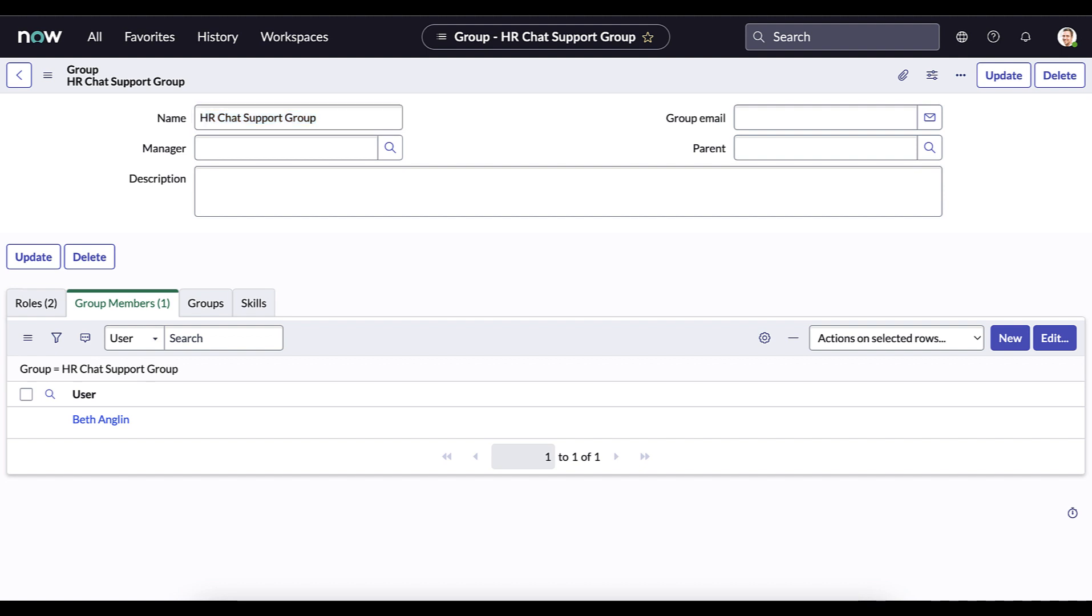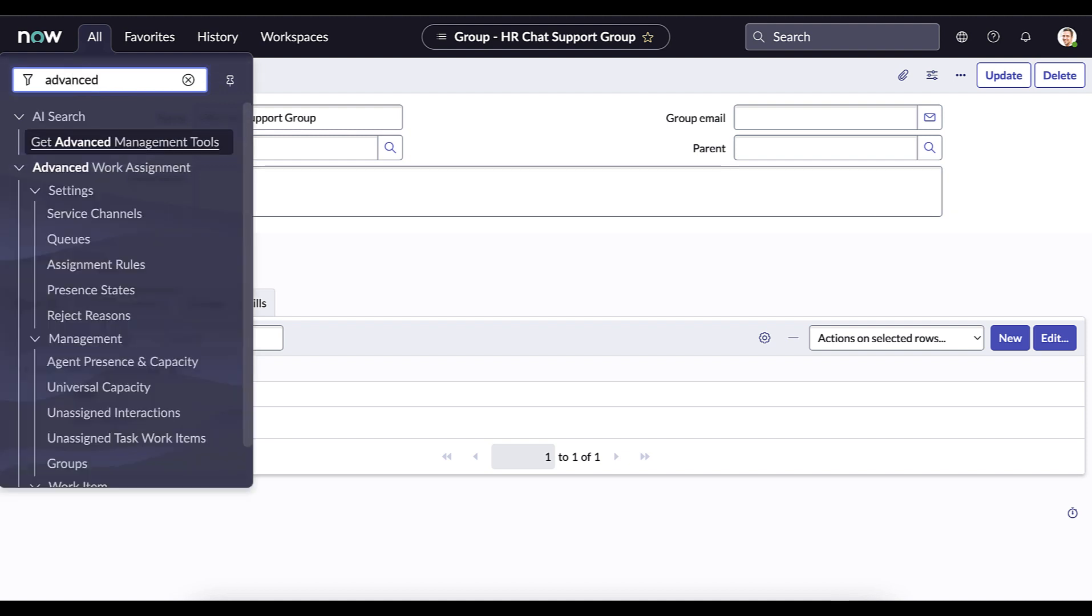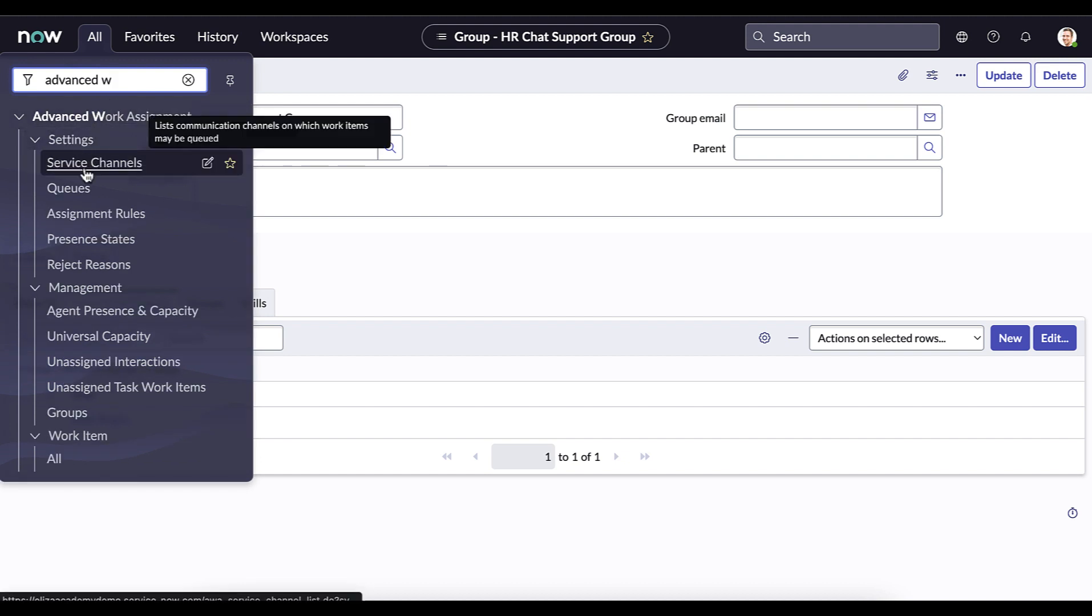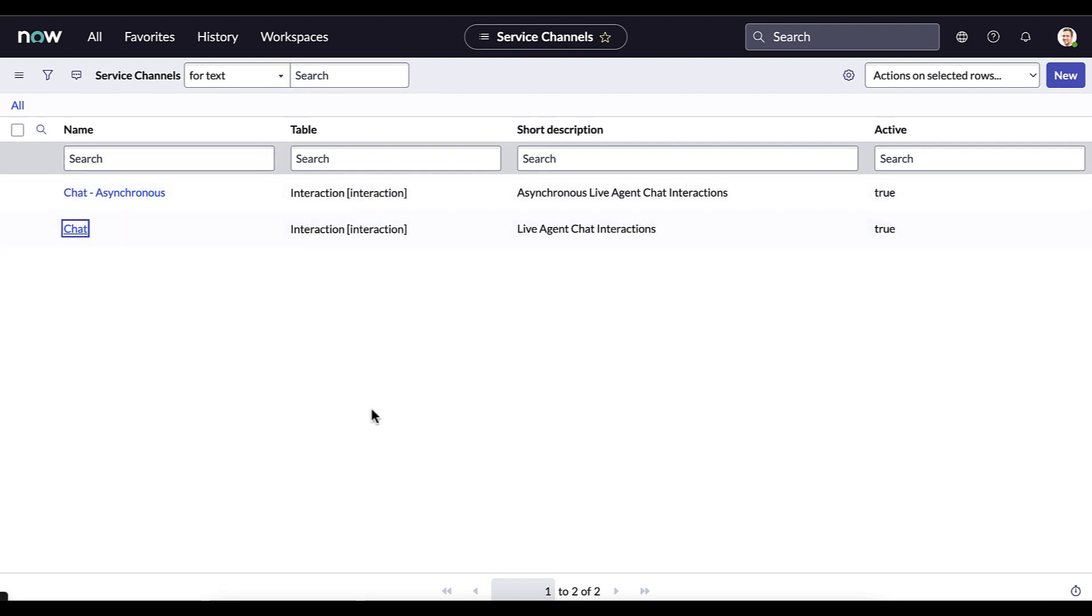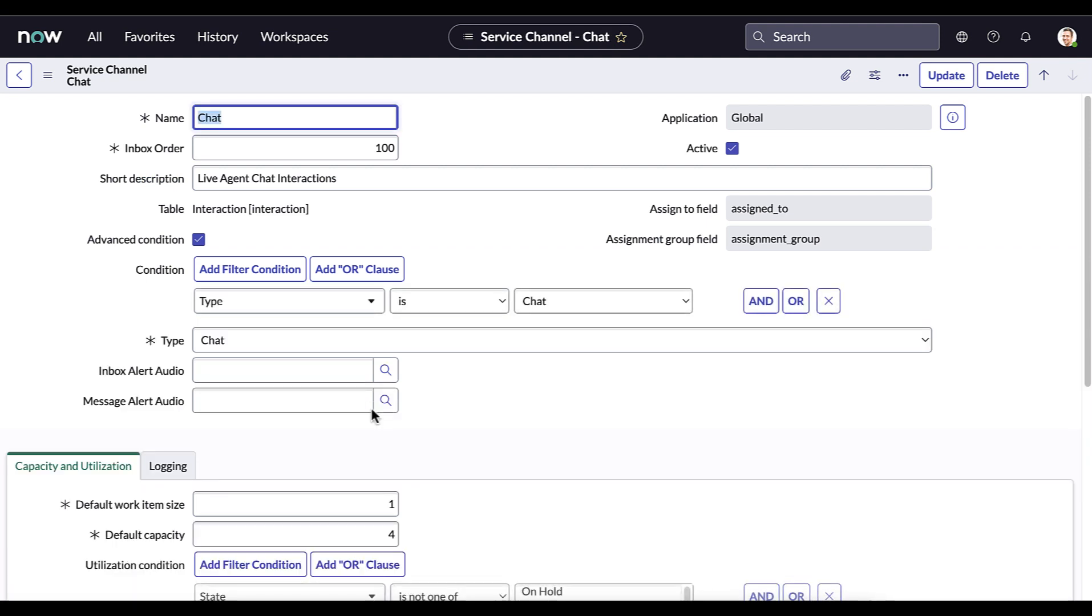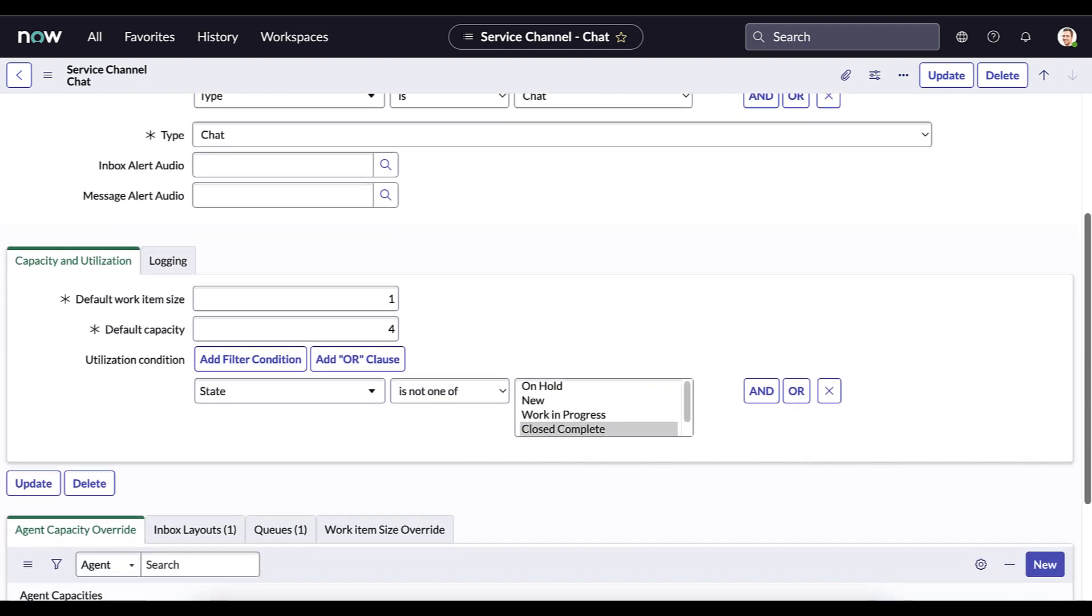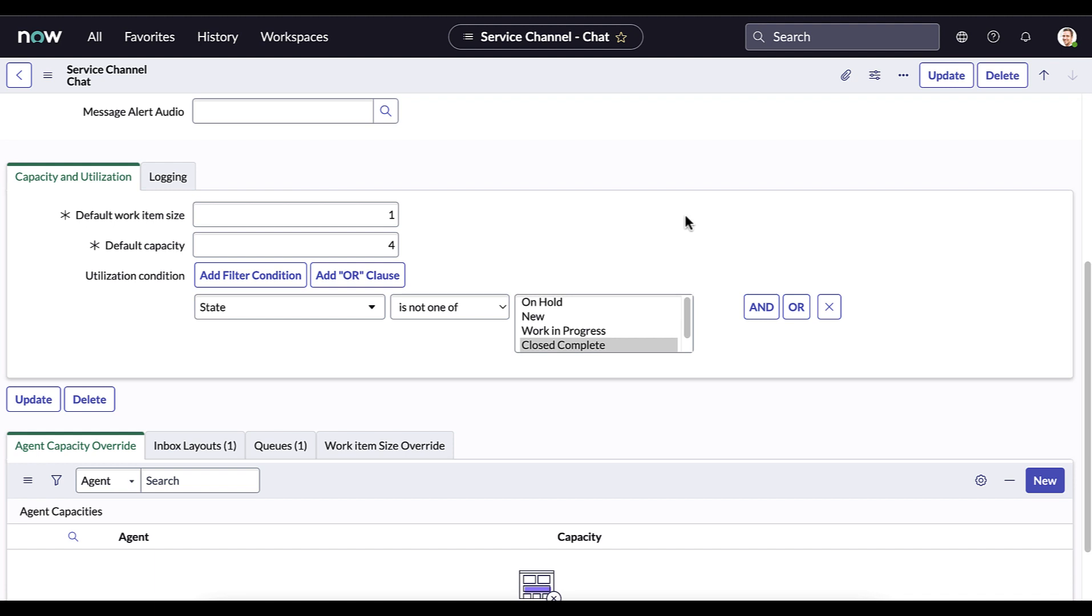The next step in this process is to set up advanced work assignment itself. Now the first step is to actually go ahead and set up the service channels. So what we want to do is type in advanced work assignment and click on service channels. Now these two options come out of the box. And what we want to do is click into it. And we can see the chat service channel should look like this where it's based on the interaction table. The type is chat and ensure that it is active. This is the most important thing if you are just going with an out of the box configuration, it may have been set to inactive. So please verify that it looks like this. And then your capacity utilization, that is up to your organizational needs.